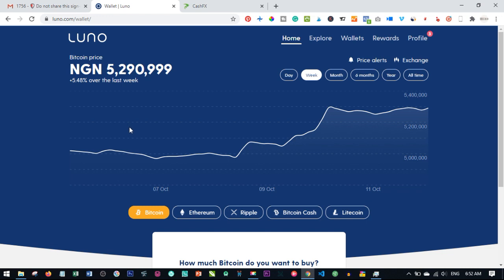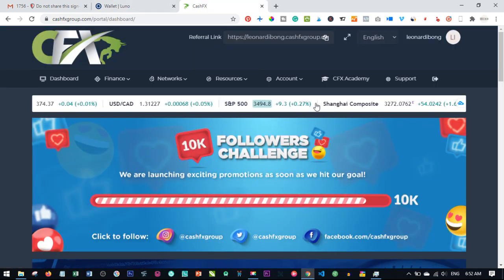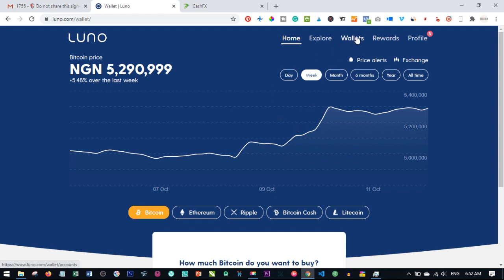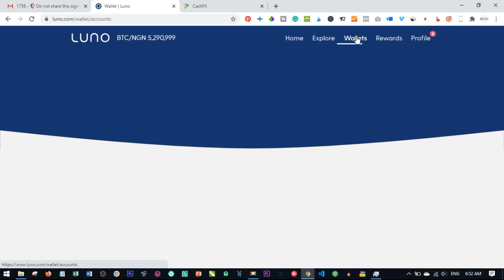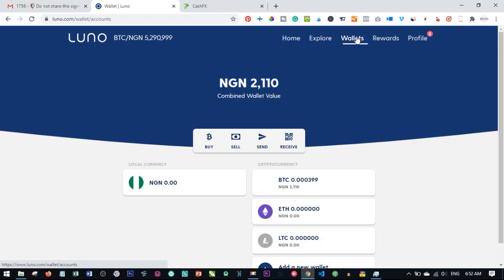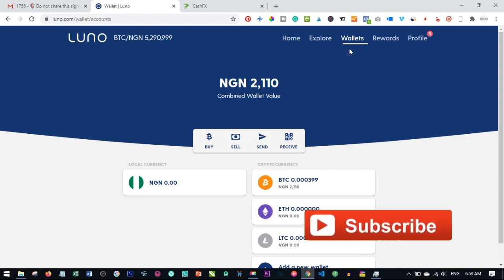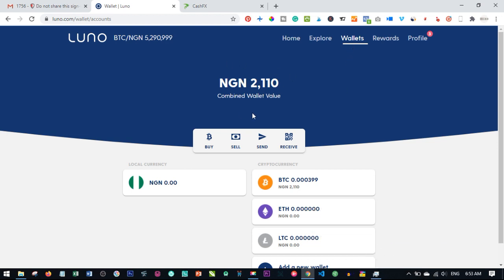To update your CashFX account with your LUNO wallet, first log into your LUNO account whether you are using the app or your desktop. Once you log into your LUNO account, look for where it says wallet and click on it. You must first log into the account before you take this process.